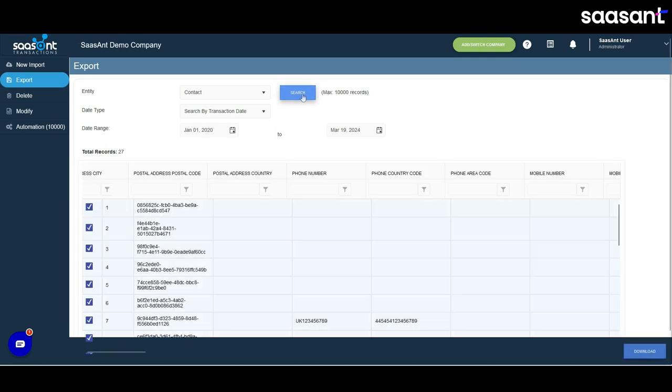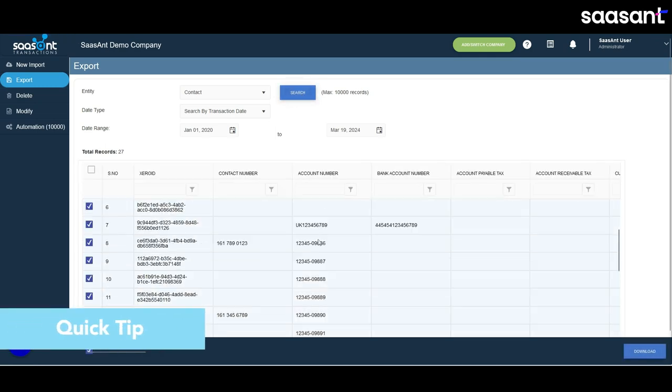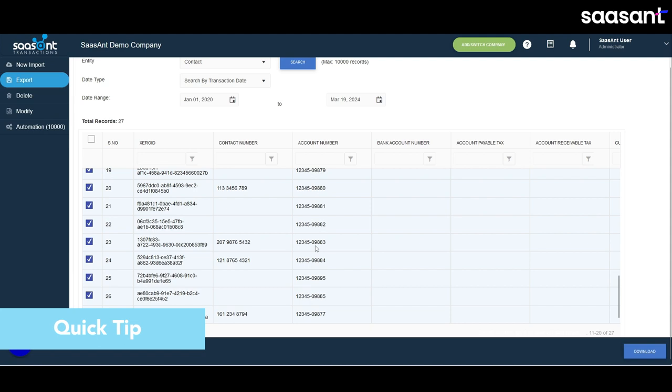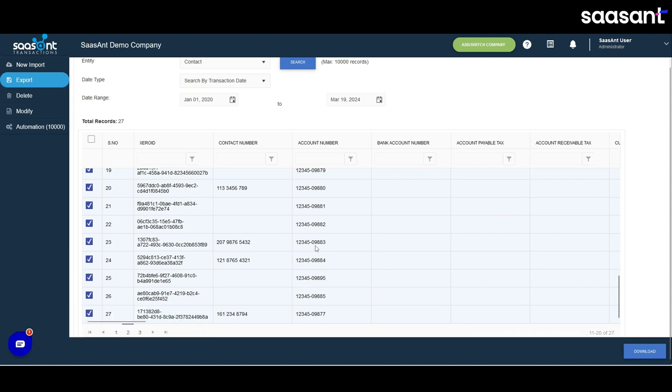I got a quick tip for you today. Here you can filter the transactions according to the columns like contact number, account number, etc. All you have to do is give conditions like contains, equal to, starts, and many other options.